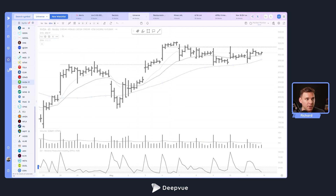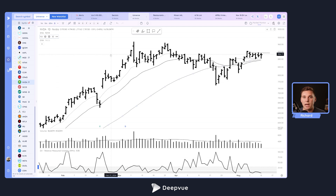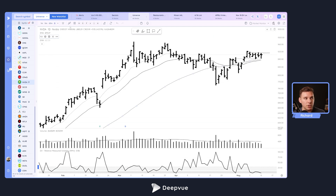The good thing is in DeepView we've set up a special indicator to address this issue, and that's where the DeepView Key Moving Averages indicator comes in.